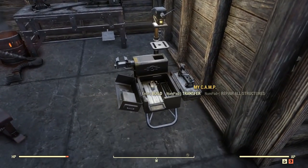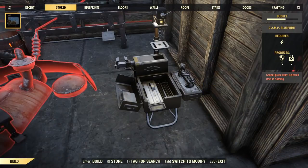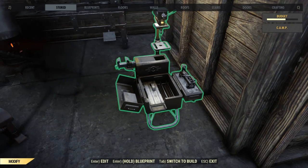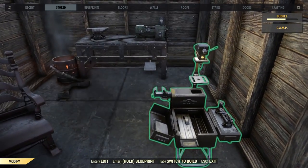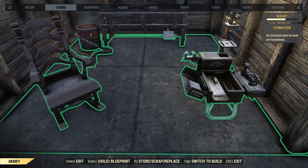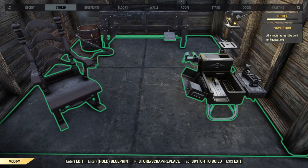How do we blueprint? Come over to your camp and use it to enter build mode — however you prefer — then tab out of whatever it automatically threw you into. If you look at the very bottom, you now have a list of options that include edit, blueprint, store, scrap, replace, switch to build, and exit.